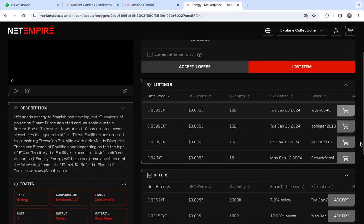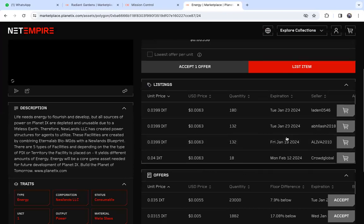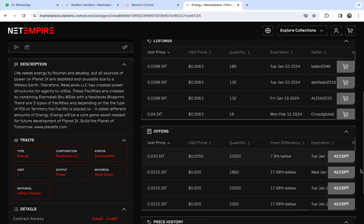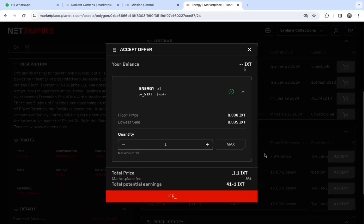But if you want to accept an offer, you don't want to list and wait for somebody to buy. You want to automatically convert your energy to IXT. Just look at offers to see how much people are offering to buy your energy. This person is offering 0.035 IXT. Just click accept.